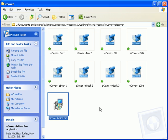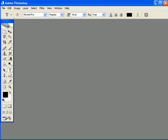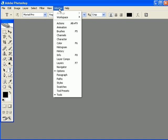For the second portion of the eCover Pro installation process you're going to want to open your copy of Adobe Photoshop. Once you have Adobe Photoshop open,